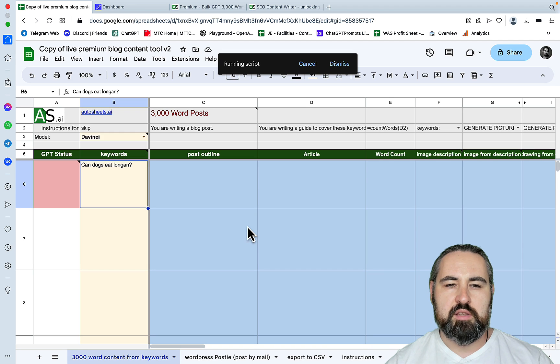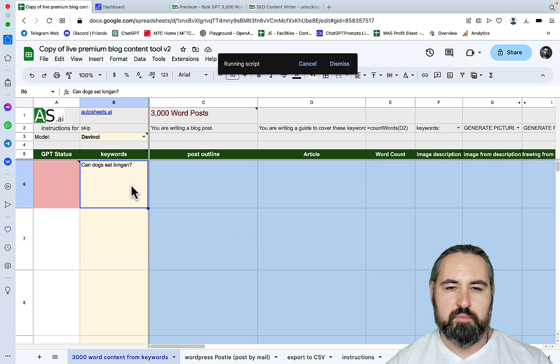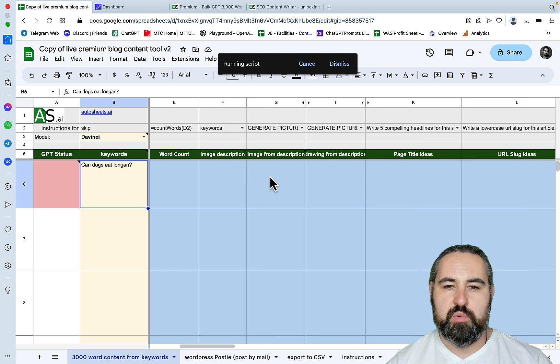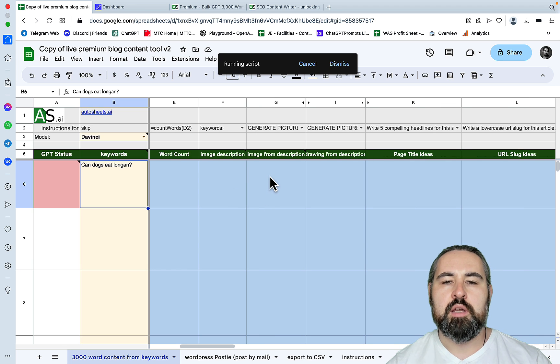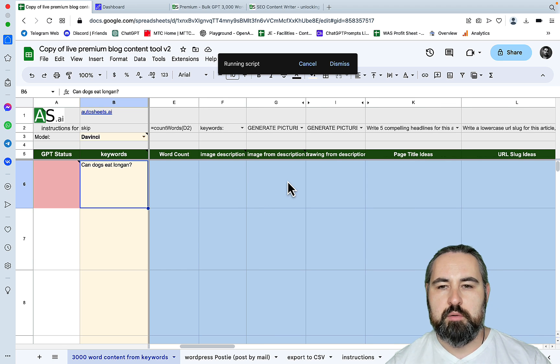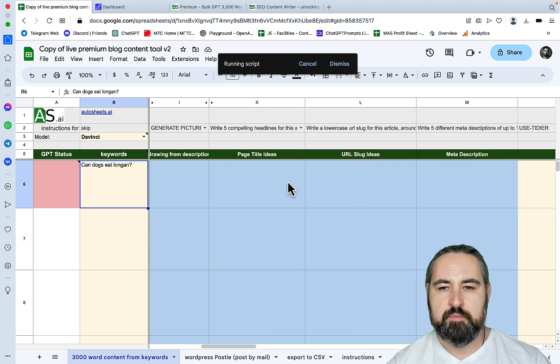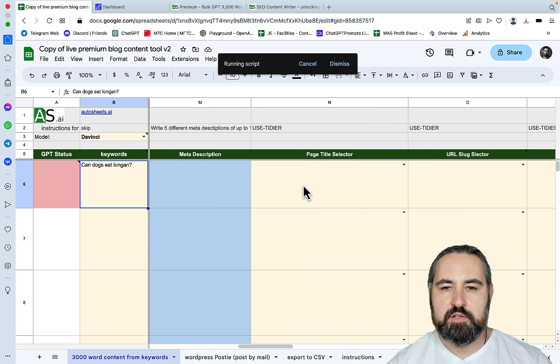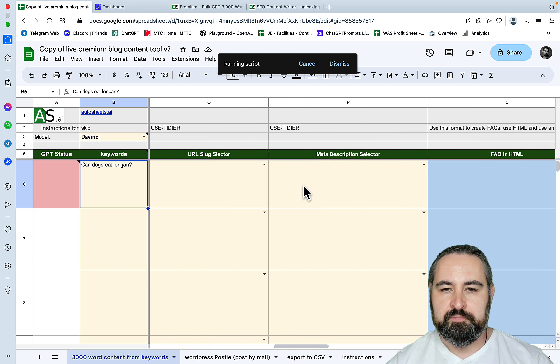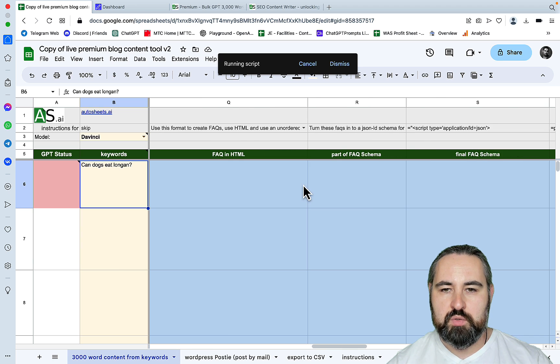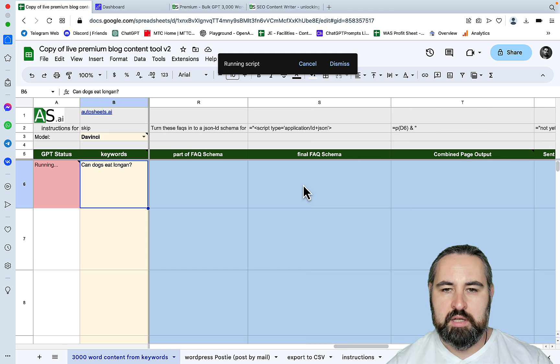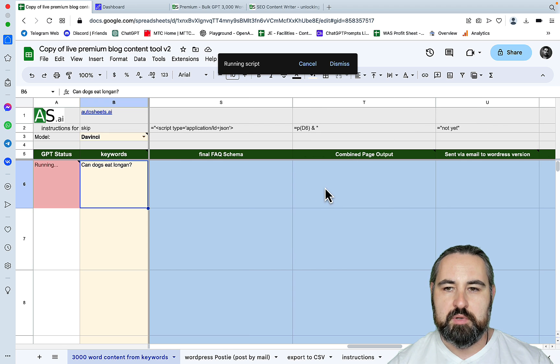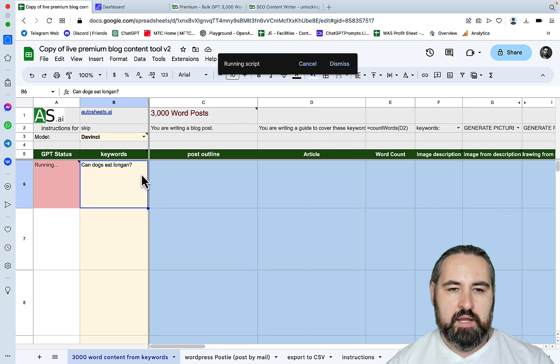As you can see this is very detailed. We are going from the keyword to the outline. The algorithm will generate some images, URLs, meta descriptions, FAQs. It will present everything in an HTML schema. And while this is running, let's just have some fun.